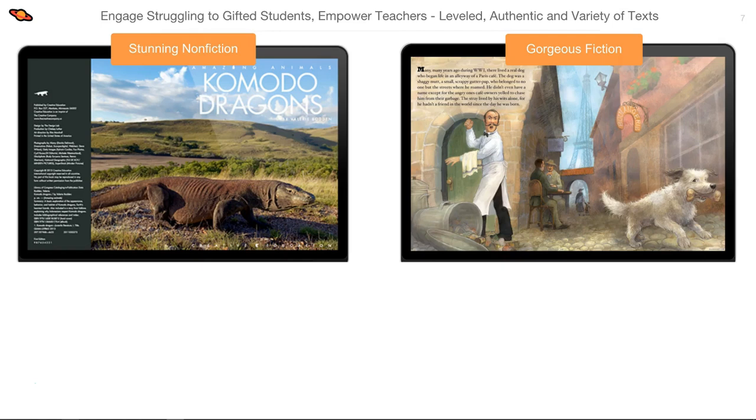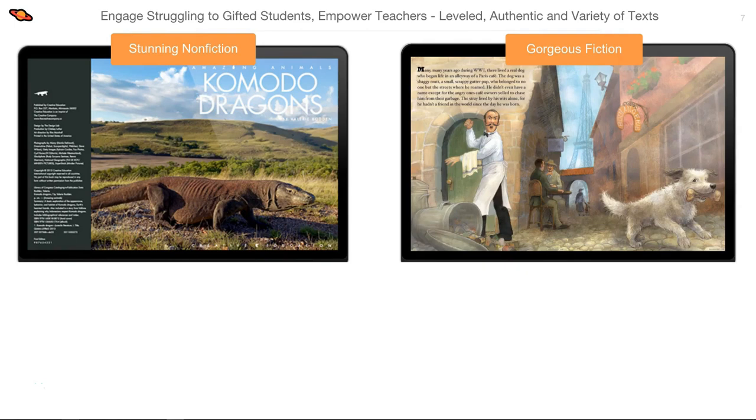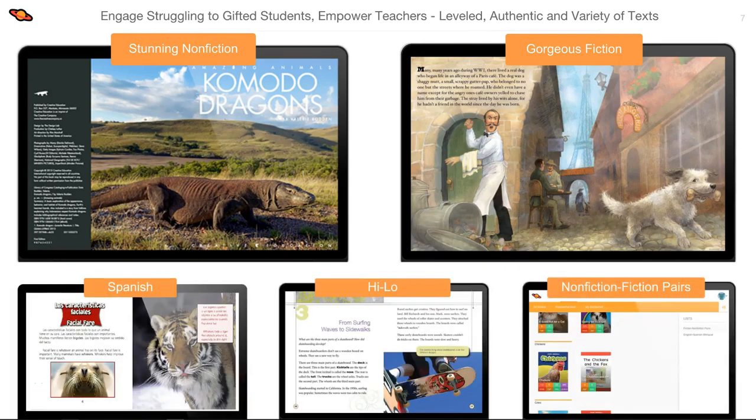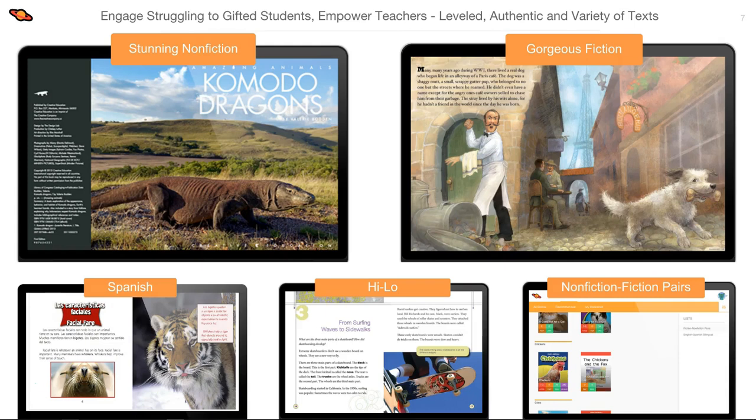Cross-content material is available in any subject. Not only will you find fiction and non-fiction books with beautiful images and authentic texts, you'll also find Spanish and bilingual materials, a variety of high-interest low-reading or high-low books, animated e-books, and fiction-nonfiction pairs. The goal is to make it easier for you to create a reading culture where Big Universe becomes a habit.